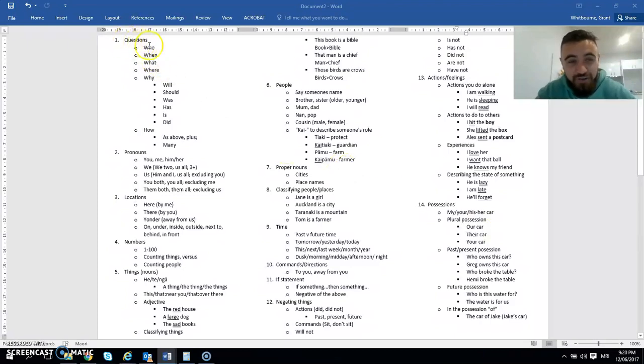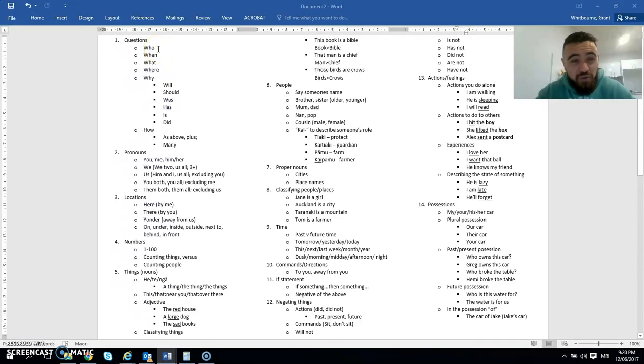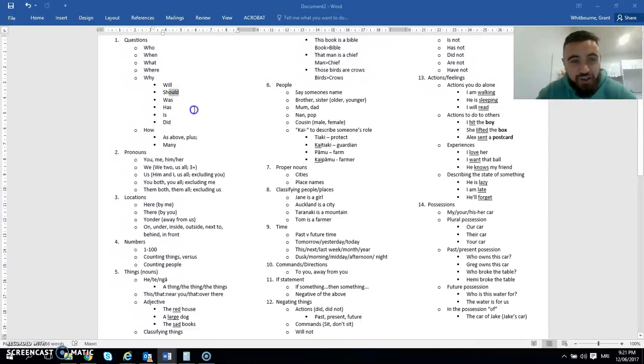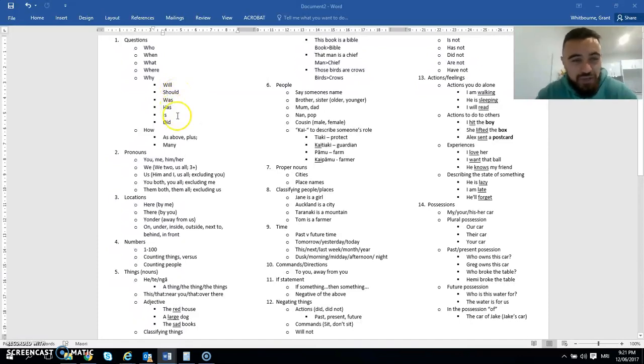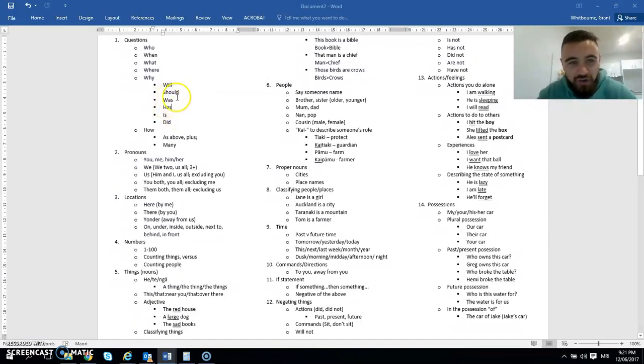So start on the first one. The first one is learning all your questions. So who, when, what, where, why, and how. And then also adding in this second word. So who will, who should, who has, who was, who is, who did. Where should we go?